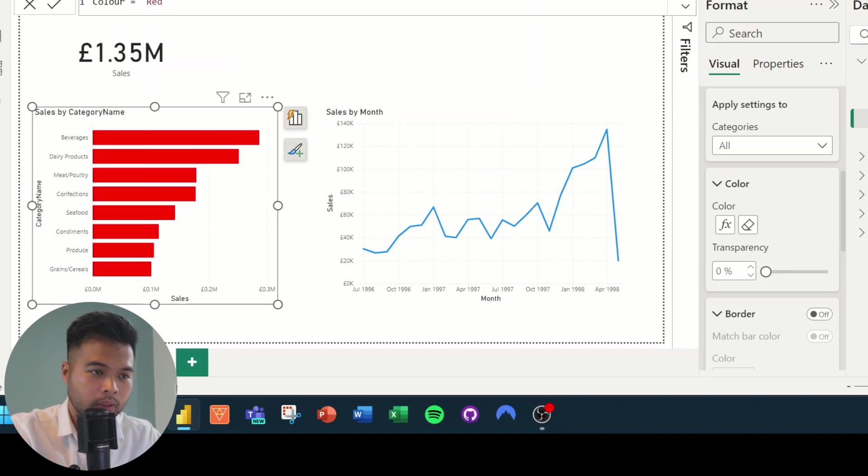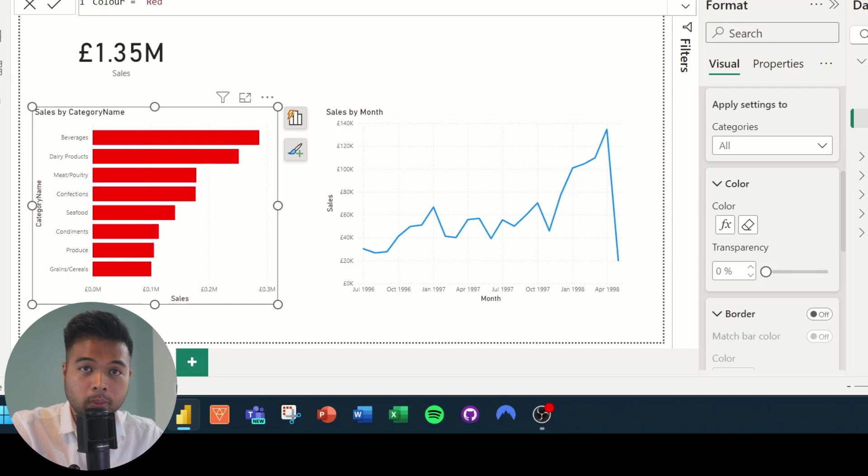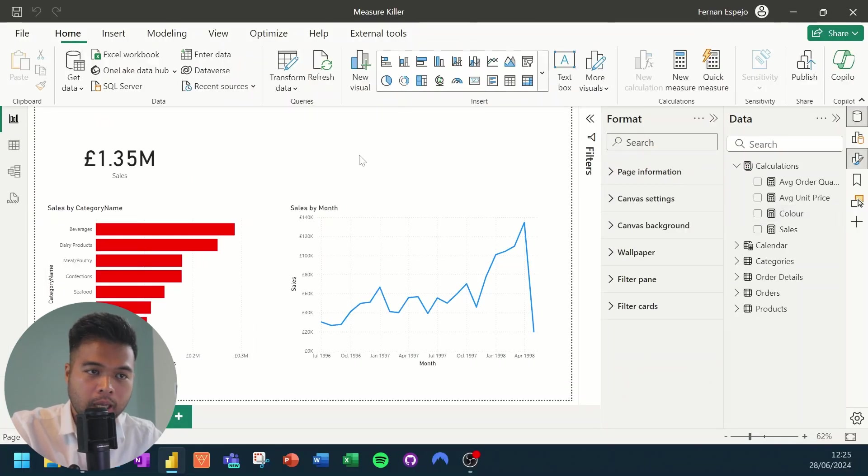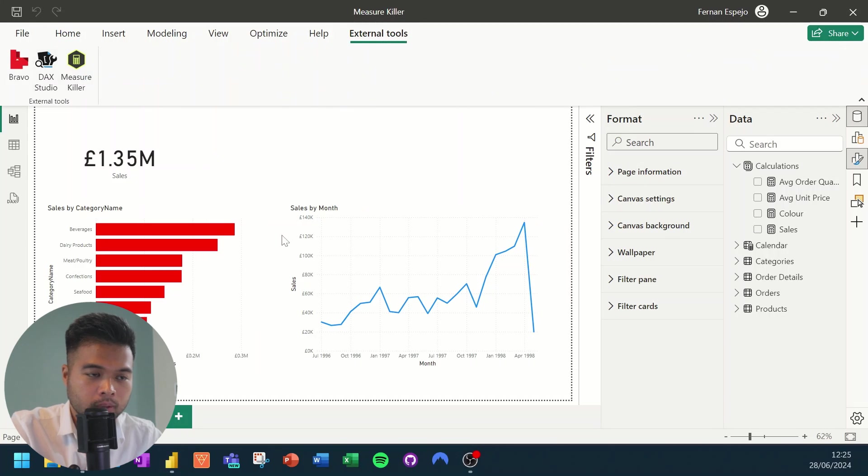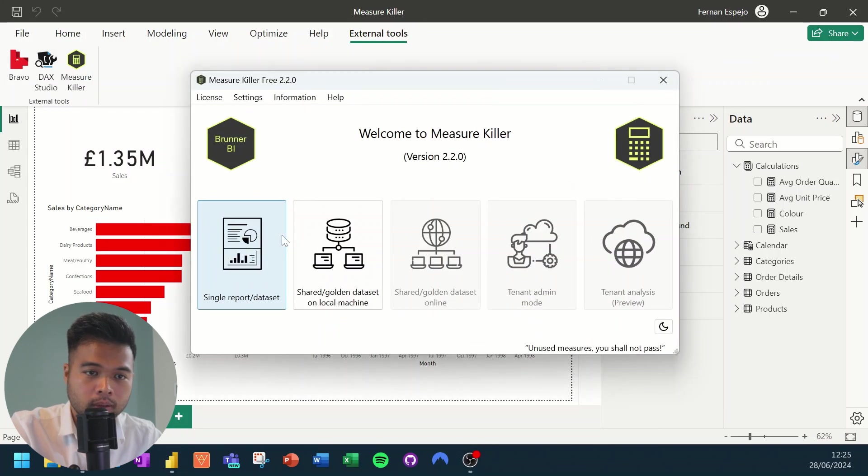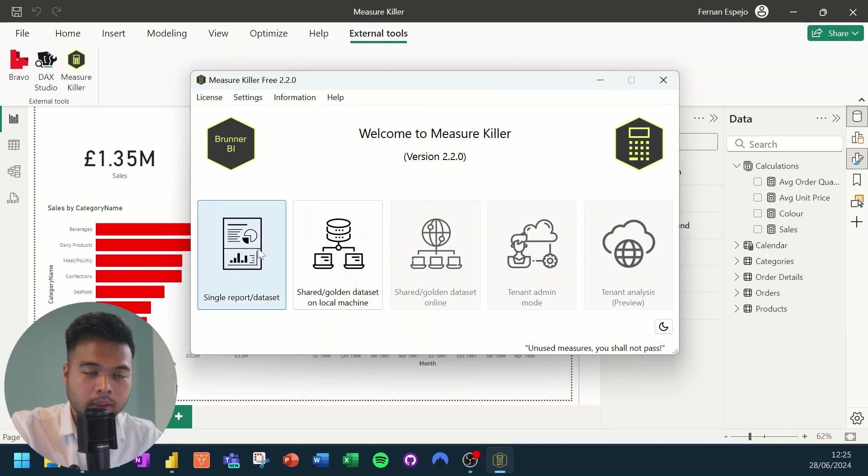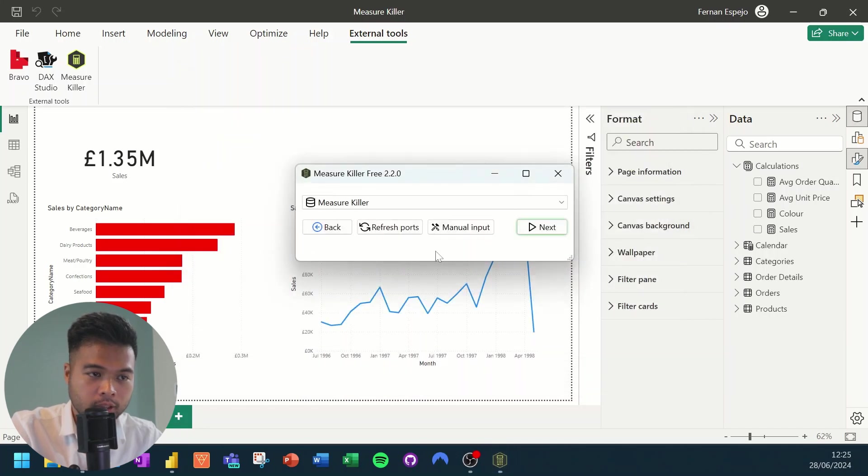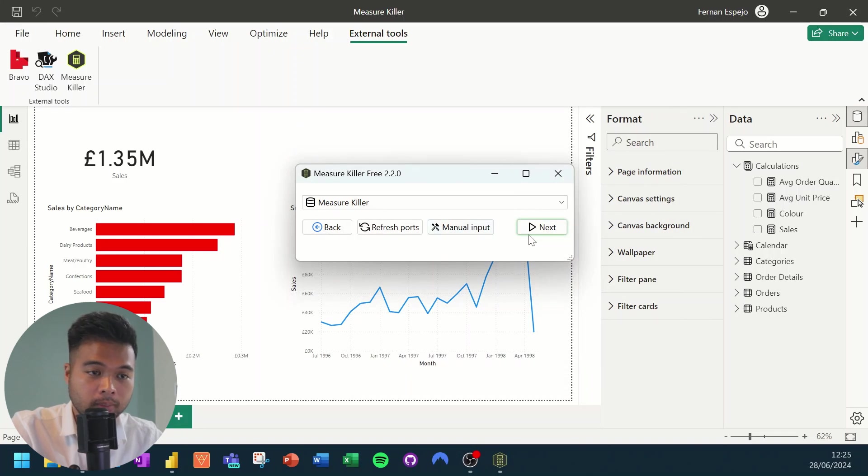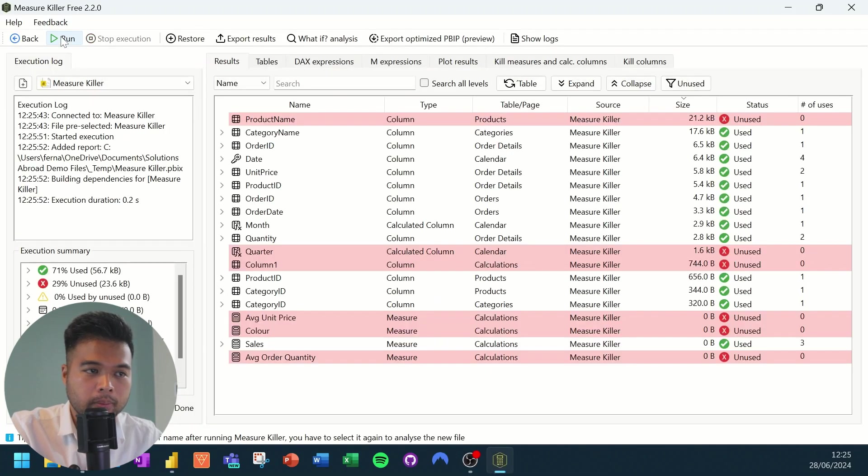But watch what happens when we go to the measure killer external tool. So since we're using that measure color in our visualization, because we're using it as a conditionally formatting measure, if we try to run the measure killer, what you'll notice is that the color will be highlighted.